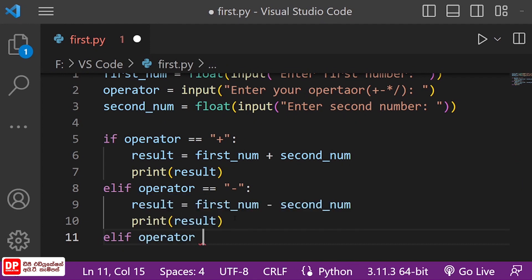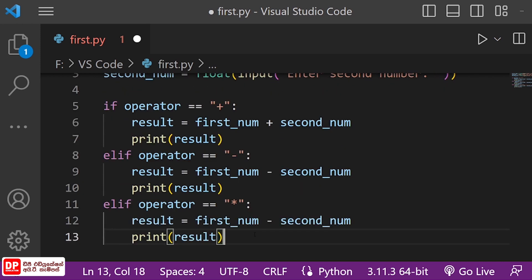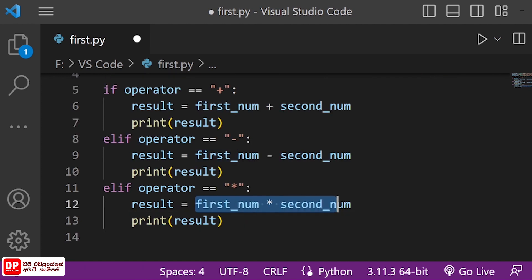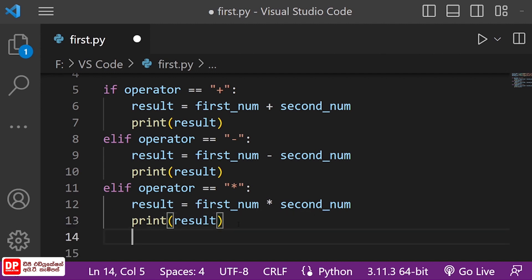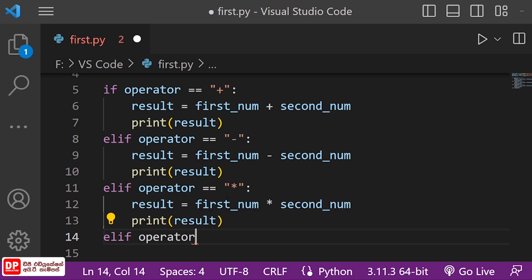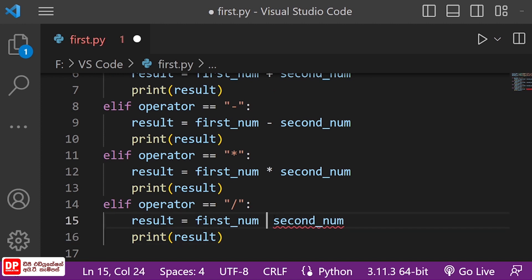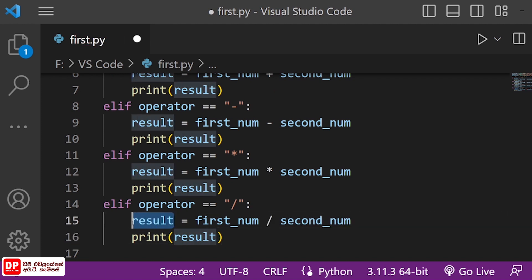If you want to change the result, you can change the variable to the result. No matter how much this is, we will have a number of different features. No matter how much, we can use the same thing and print the same result.